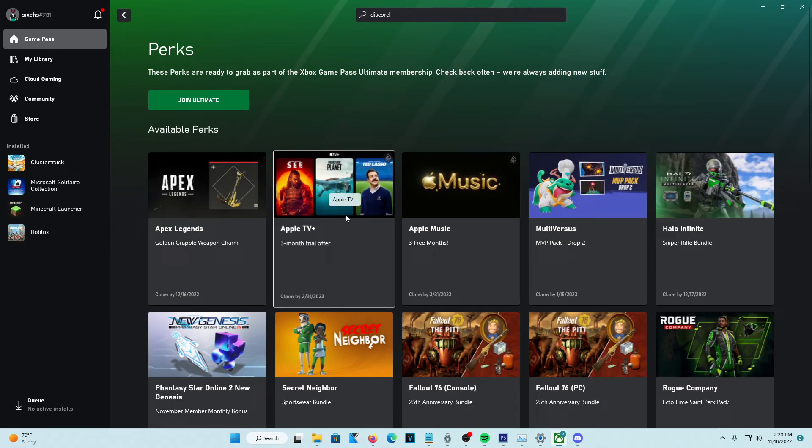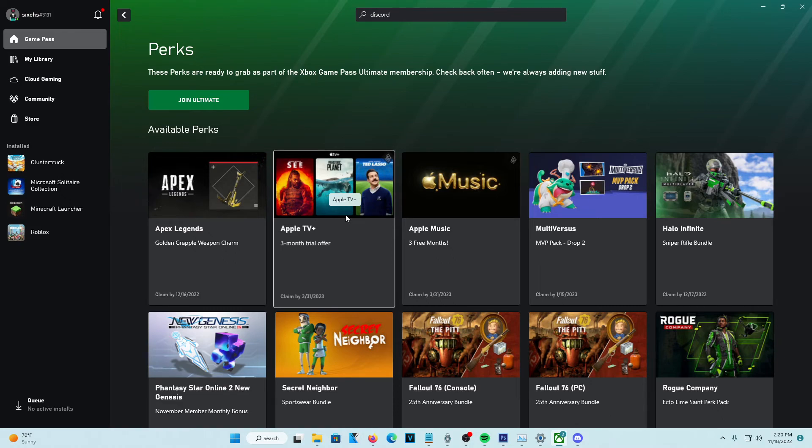But with that being said, that's how you get Discord Nitro. Hopefully, this video was extremely helpful. Make sure, if you guys haven't already, to like the video and subscribe to the channel and comment down below what you thought of the video. With that being said, I'll see you guys in the next video.